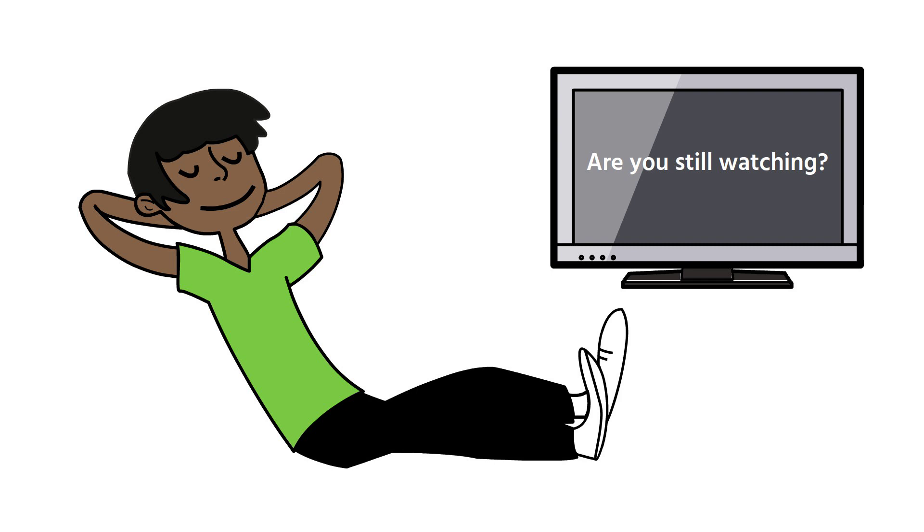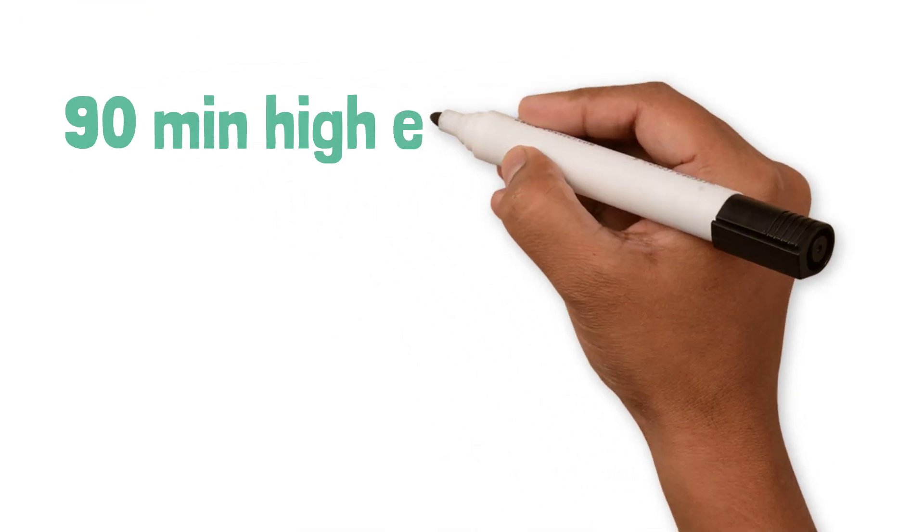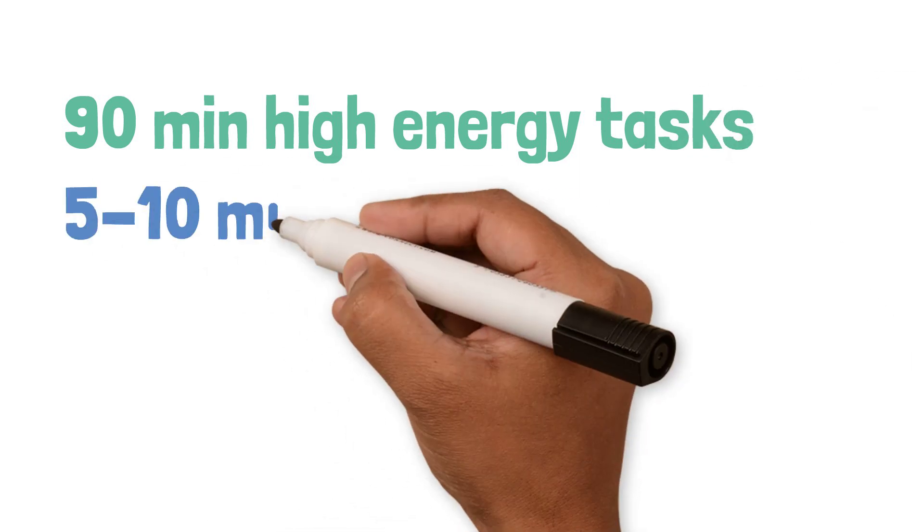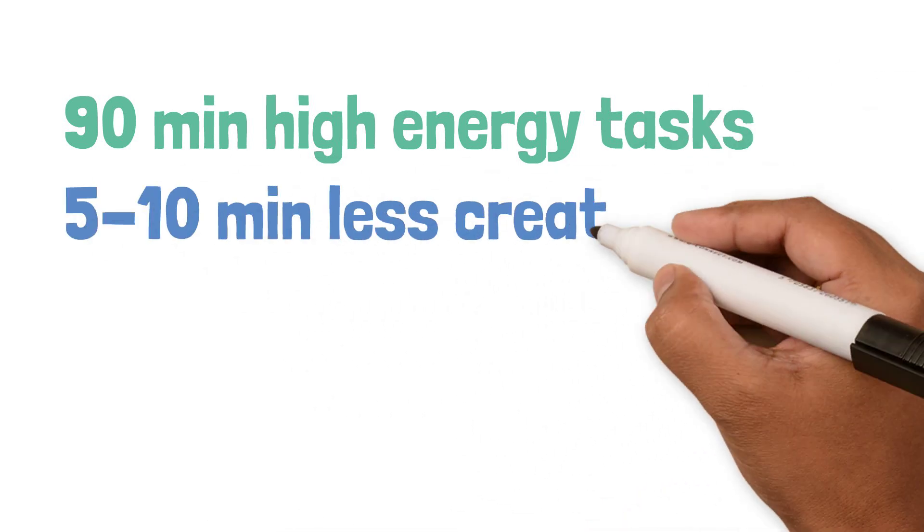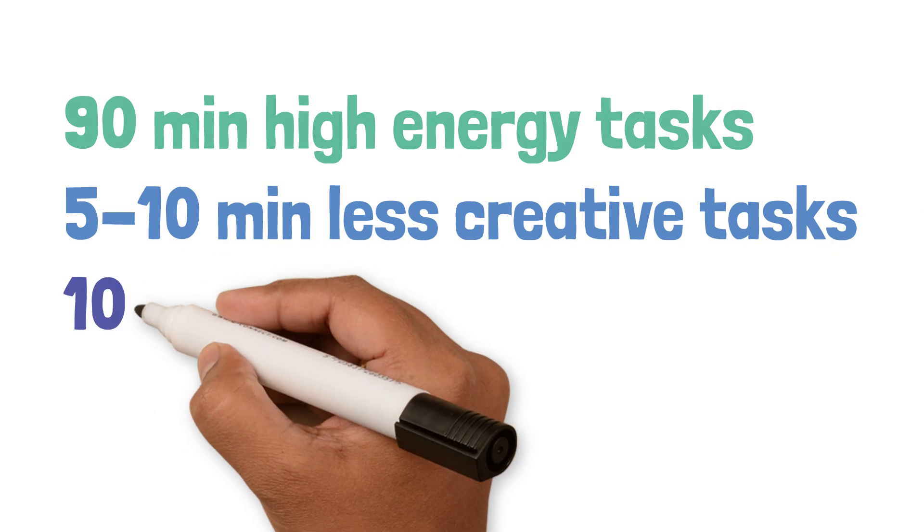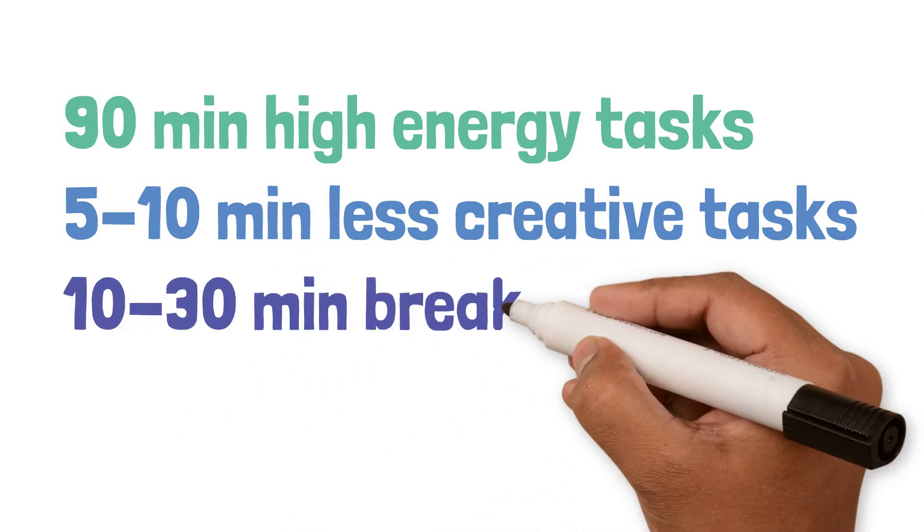While in high energy task mode, try working in blocks of roughly 90 minutes followed by 5 to 10 minutes of dedicated time on less creative tasks like answering emails and then take a true break.